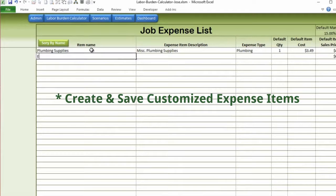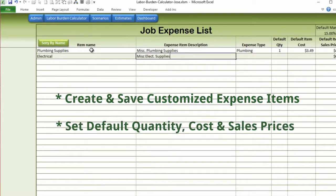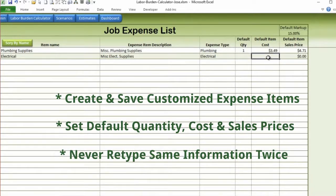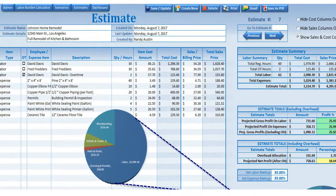With the bids add-on feature, you can create and save your own expense items with default quantity, cost, and sales prices, so you will never have to retype the same information twice. This amazing add-on can be used for any type of business that wants to take control of their costs when multiple employees, hours, and expenses are involved.